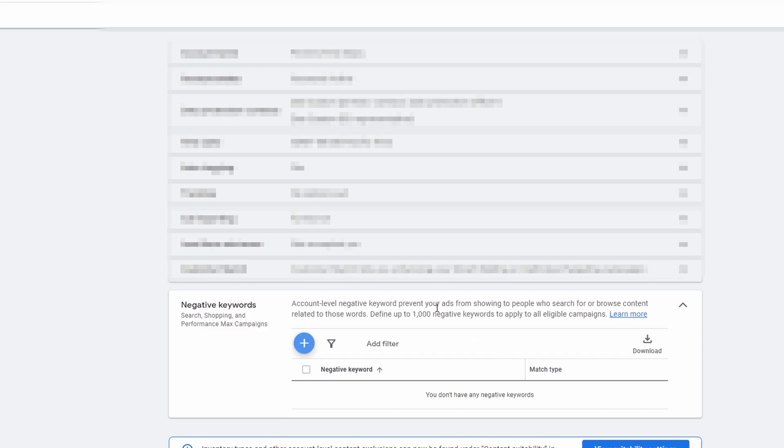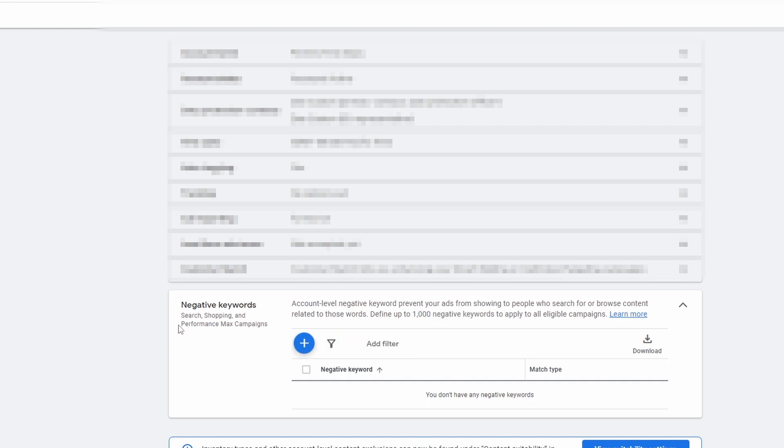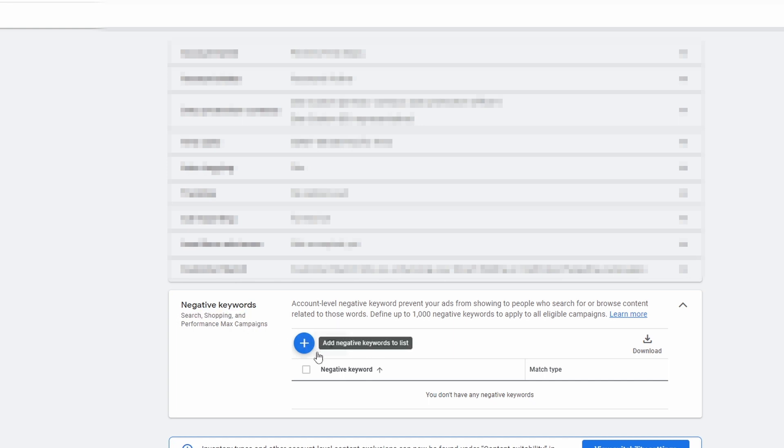You can add up to a thousand negative keywords and this applies to Performance Max campaigns as well as search and shopping. Keep that in mind when you add something in here it's not just going to apply to Performance Max, it's going to apply to your entire account.